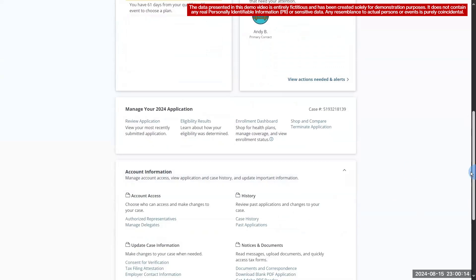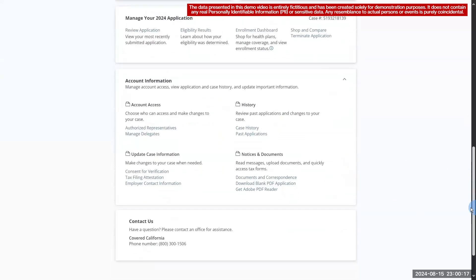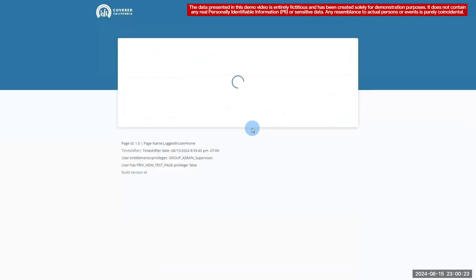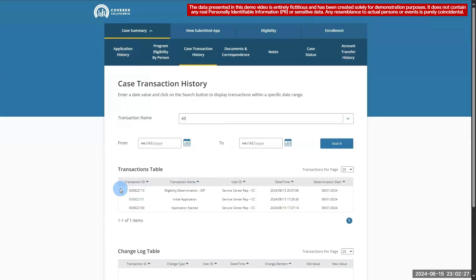Since the IDP outcome is passed, the BREEZE should run. To verify this, we can check the case transaction history. Here, we can see that the top entry is the transaction for the BRI running and updating the consumer's status from APTC CSR conditionally eligible to APTC CSR eligible. If the IDP result were cannot verify, this transaction wouldn't exist, as there would be no BRI triggered to change the consumer's eligibility status.